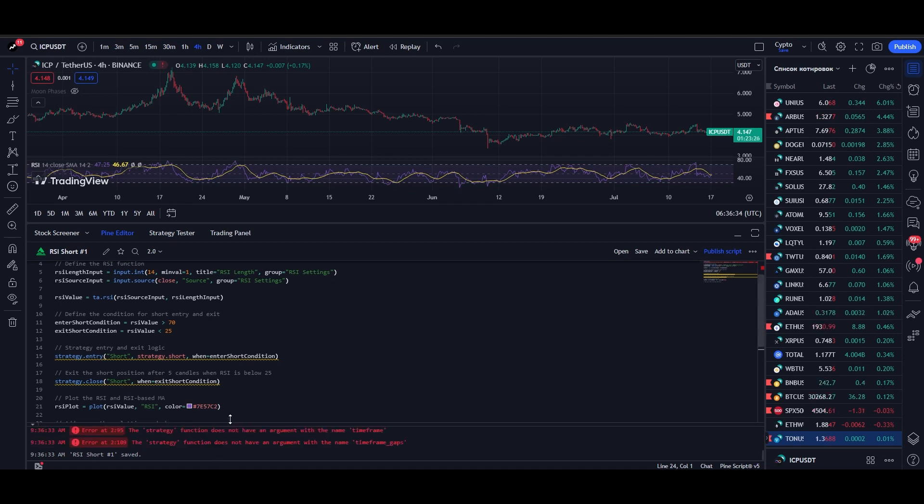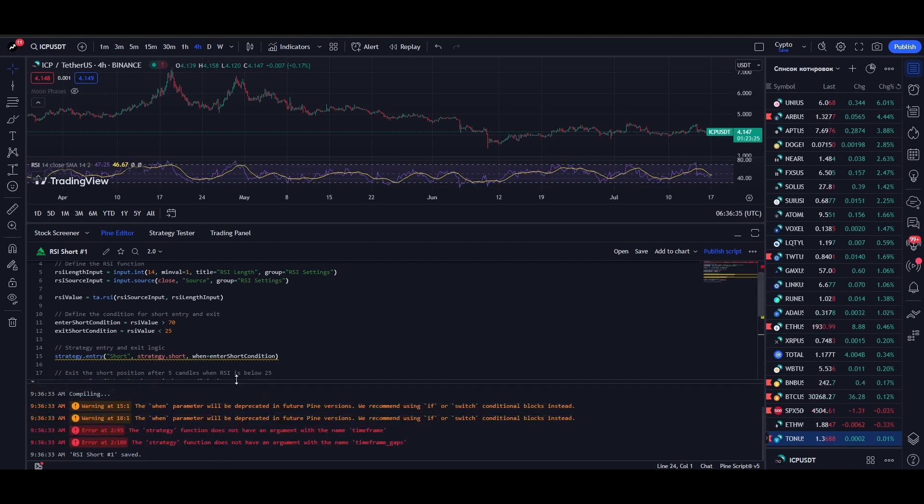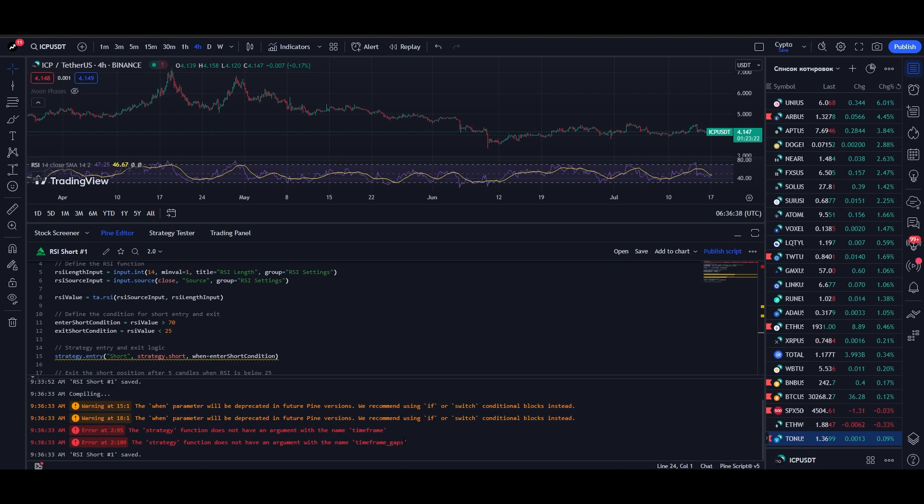Next, the logs will open at the bottom where we can see some errors generated by the platform. Don't worry, this is normal and should be the case.